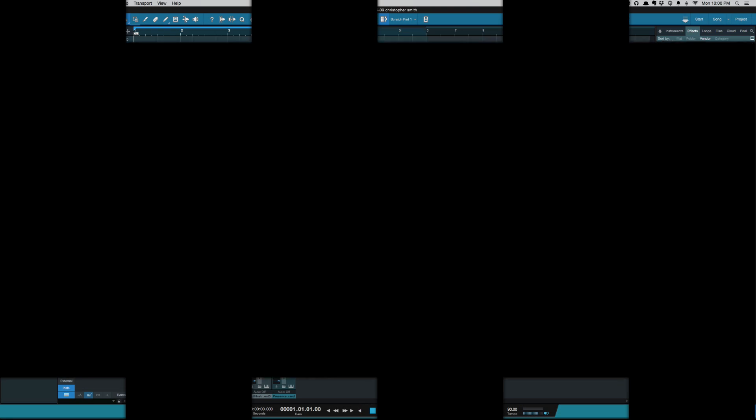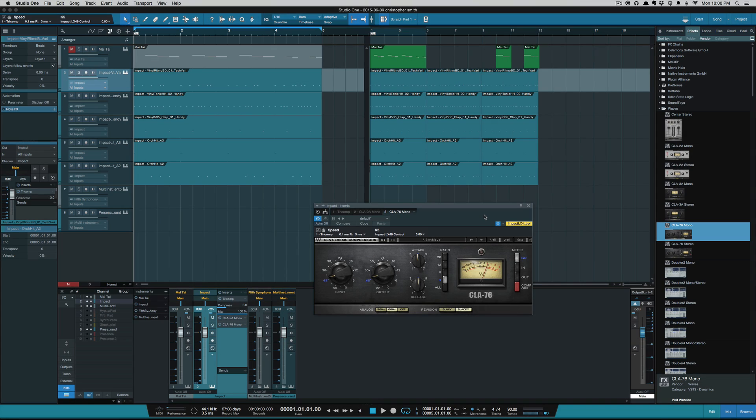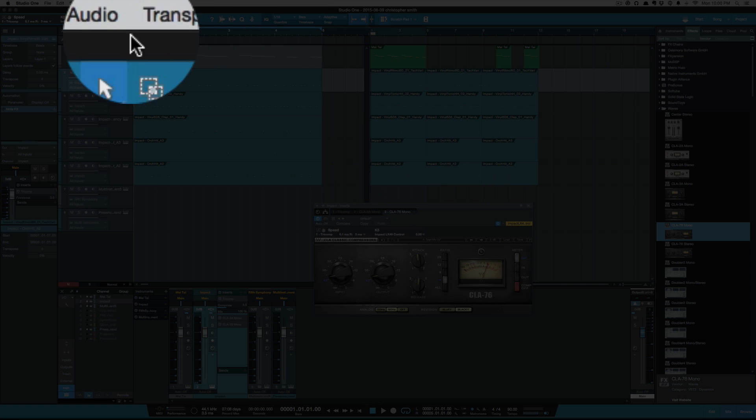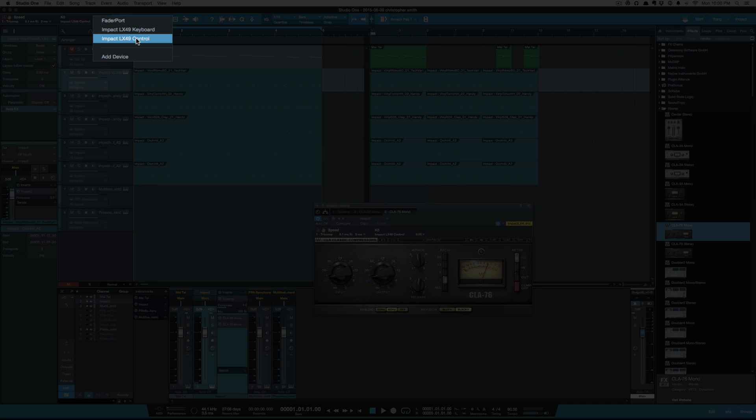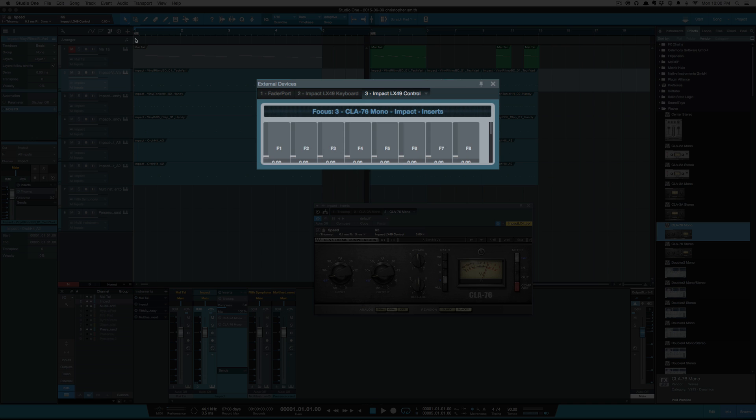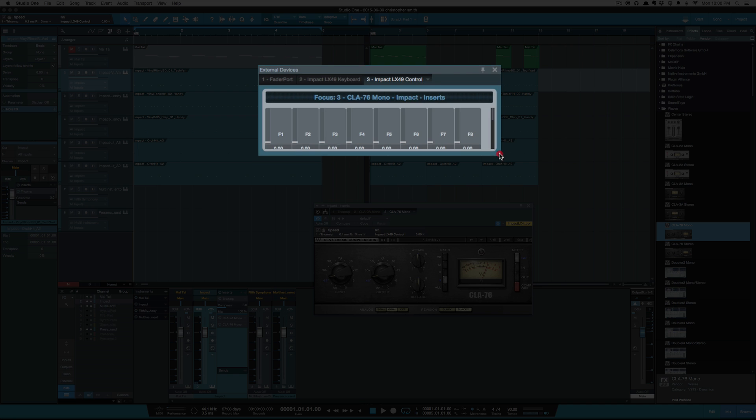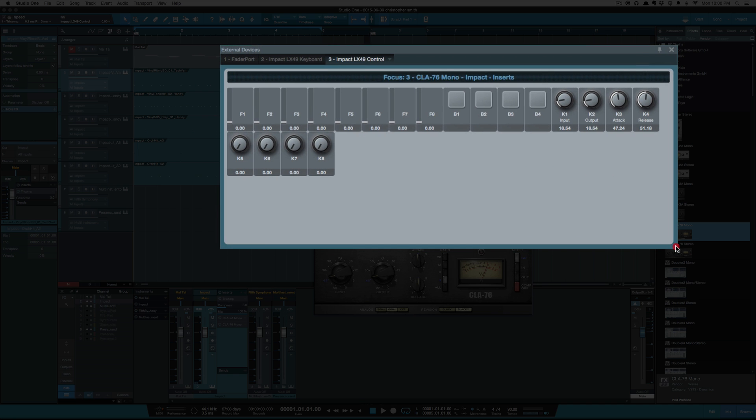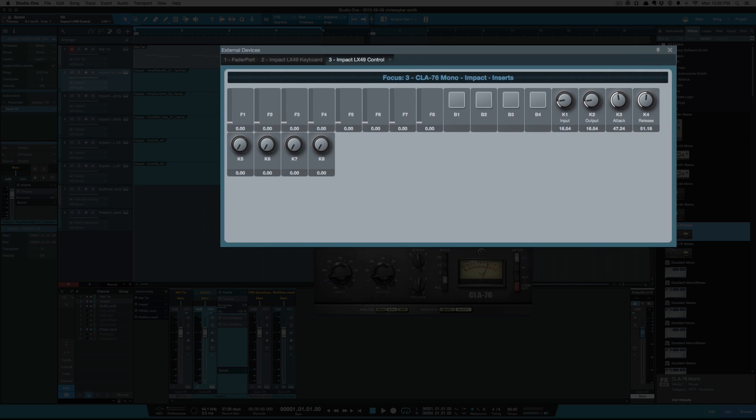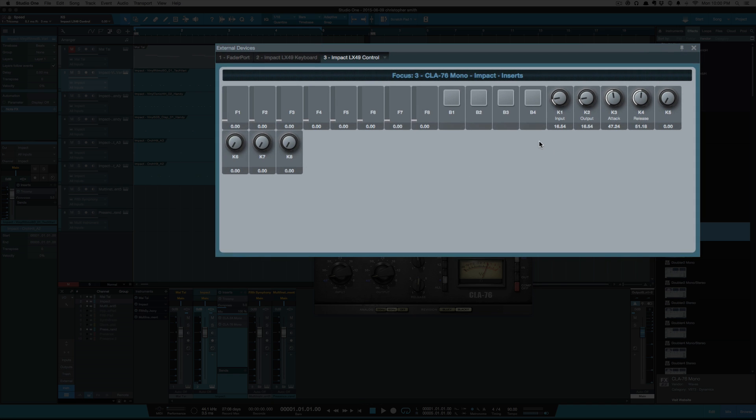So very easy to assign your plugins to a control surface or a controller. Now, if you want to see what you're capable of controlling with your controller, all you have to do is select the drop-down and select your controller, and you'll get a pop-up. And if I just open this up, you'll see I've got the option to assign F1 through F8, which is my faders, F1 through F8, my eight faders, my four pads, and my eight knobs.